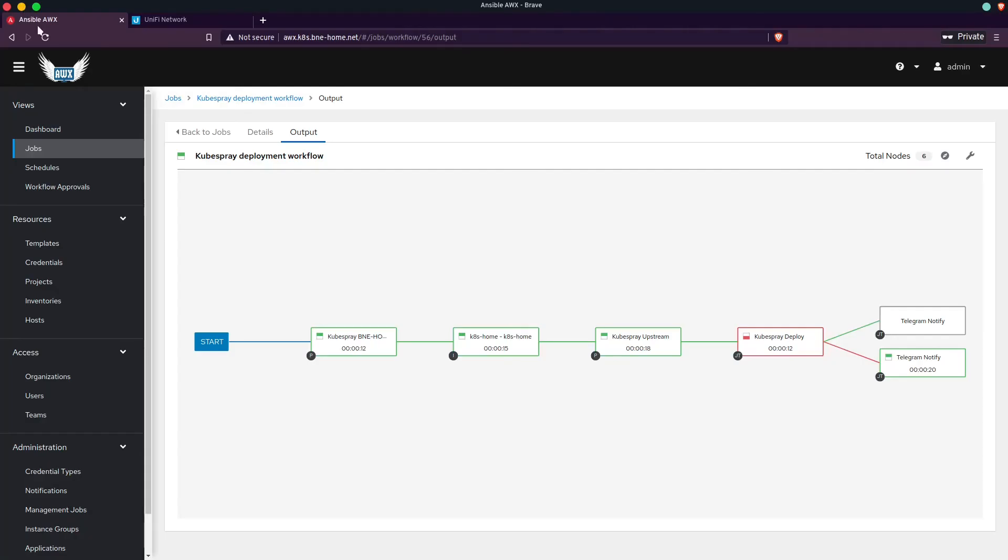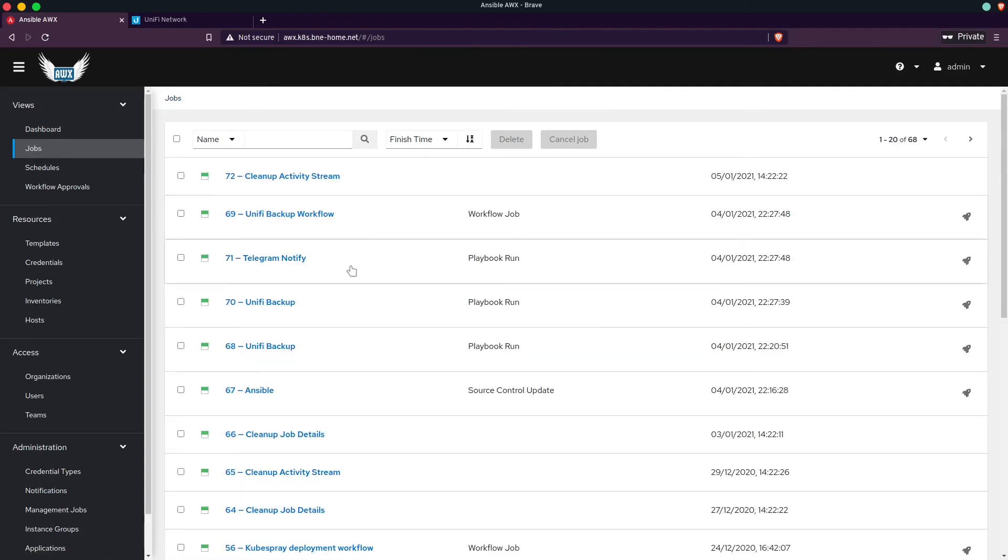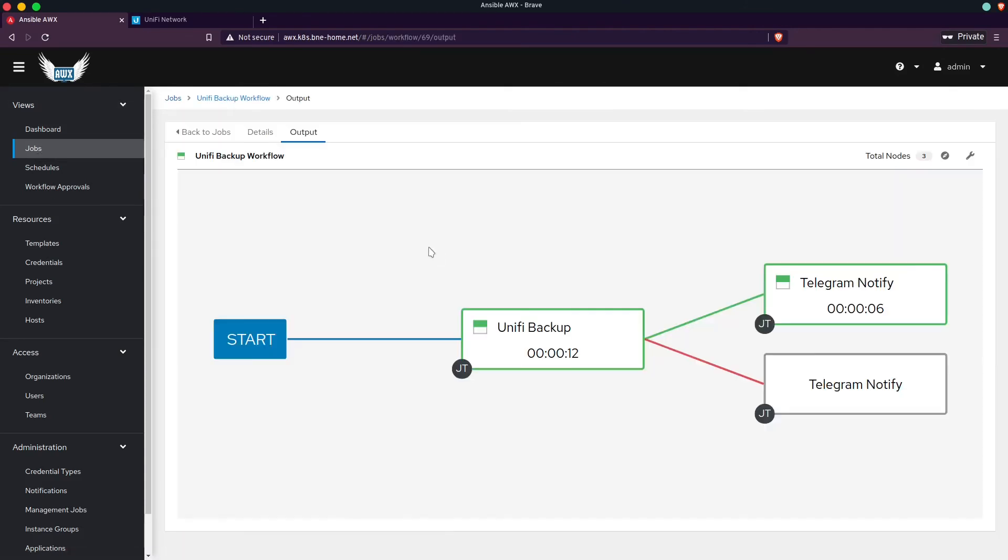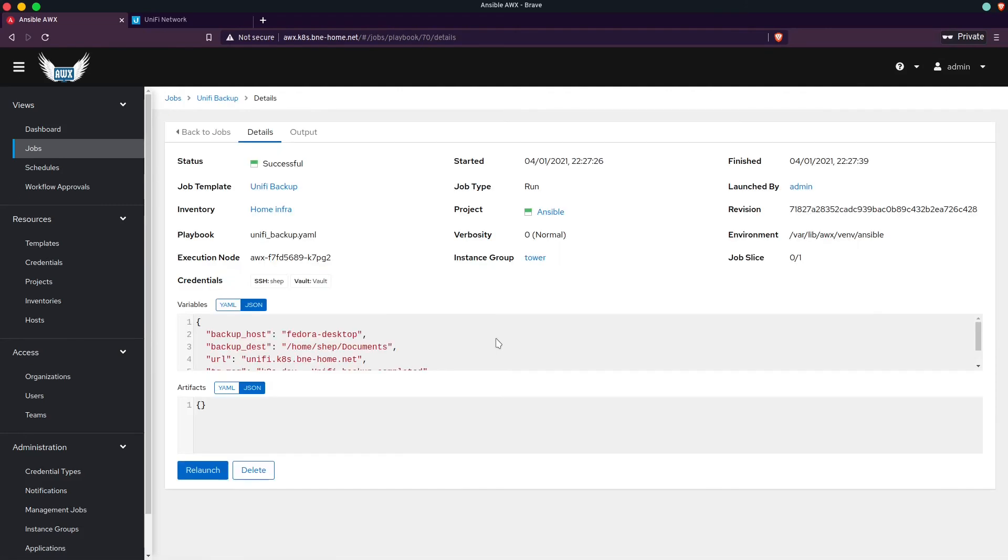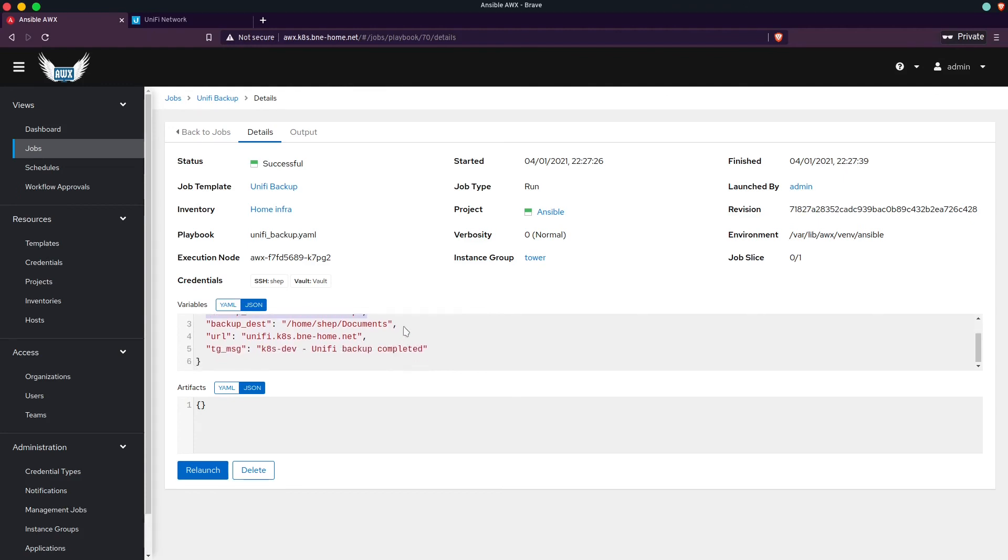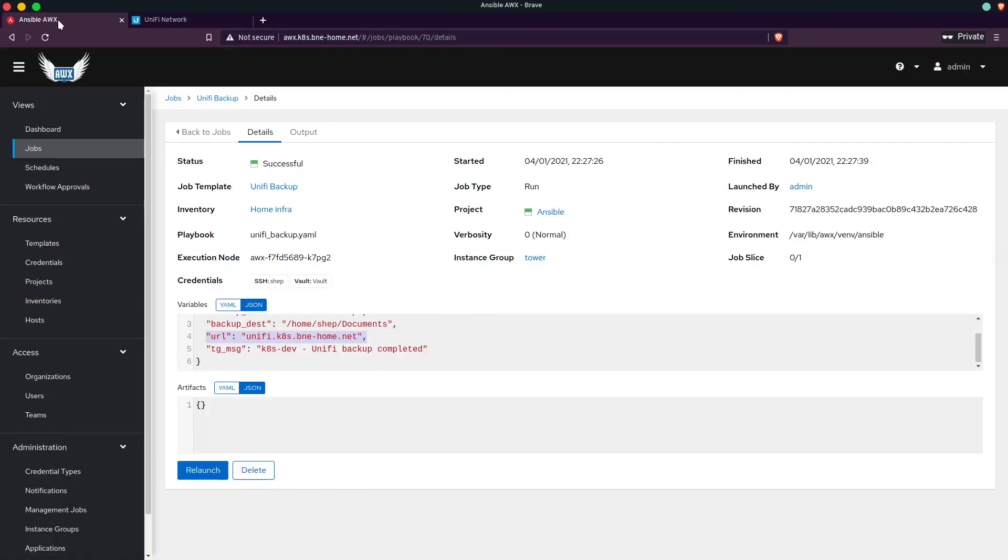So if we go back here, and we go back to the jobs, and we go Unify backup, and on this job, we can see I've given it some variables. So I want it to back up to Fedora Desktop, which is the computer we're recording right now. We're going to save it in my home directory under my documents file. This is the URL for the Unify server, and then this is the Telegram message.